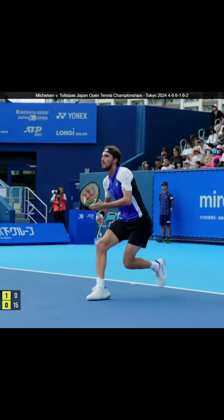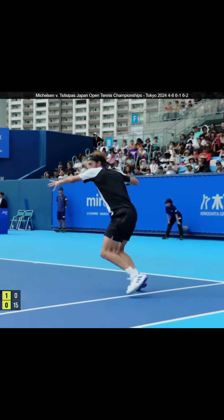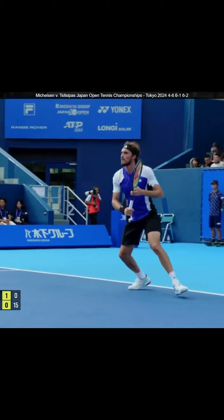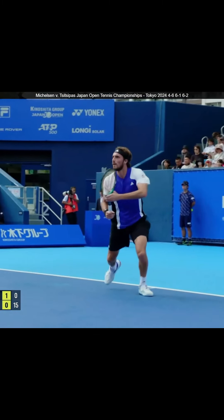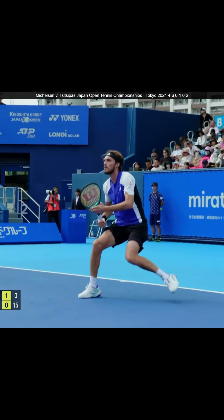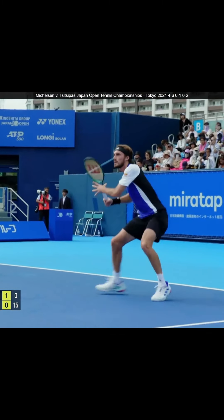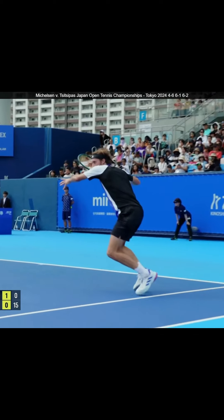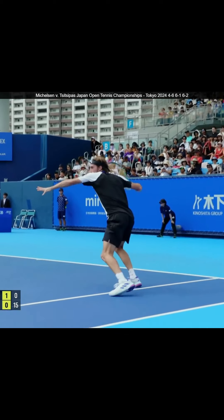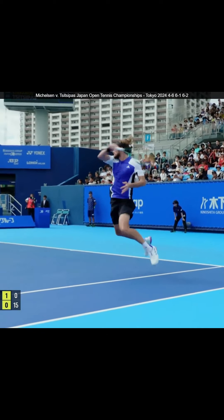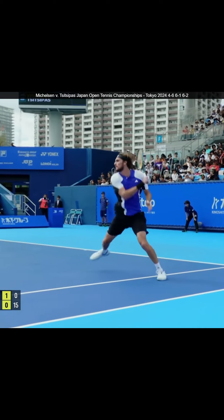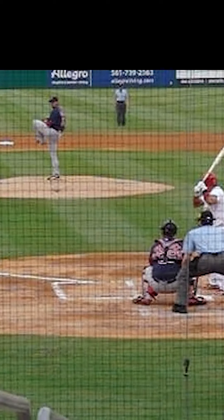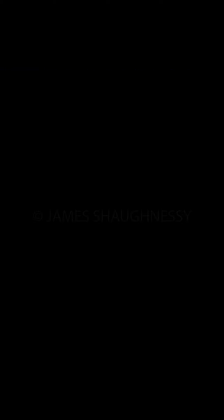When choosing the starting point for analysis, two primary factors come into play. First, we must decide when in the motion to begin analyzing the motion. Many movement skills are discrete — they have a clear beginning and end. For example, in throwing, the wind-up marks the obvious starting point of analysis.